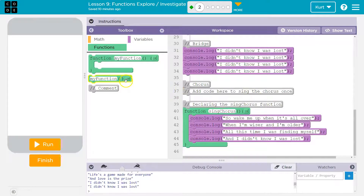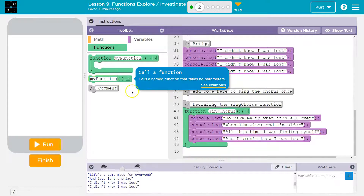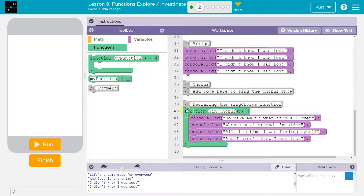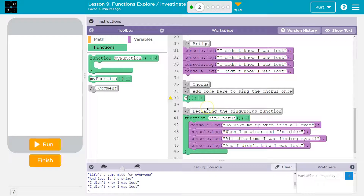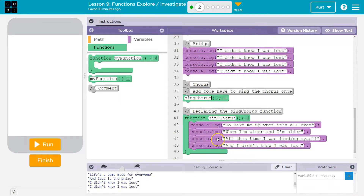Right here it says add chorus to sing the chorus once. So I need to call the function — that's what this does. We've already declared it. We have this huge thing here, this big mouthy thing that defines it, but now I need to ask it to run. To ask it to run, I say its name. So I'm pulling this out and I'm going to say 'sing chorus', because that's what it's named right here.